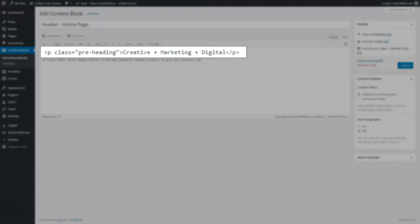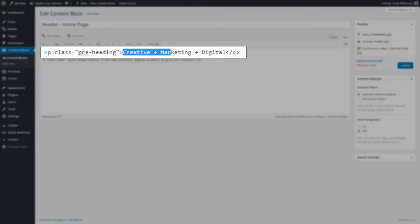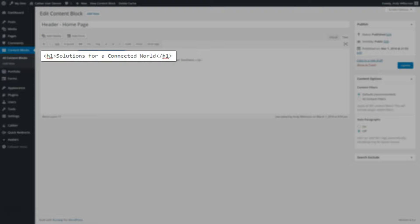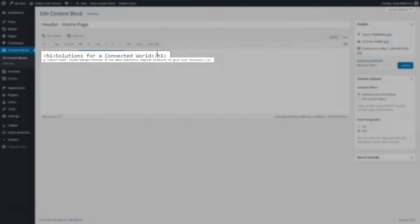The first thing we've added is a paragraph tag. The paragraph tag has a class in it for pre-heading. It's written pre-heading. And the text creative plus marketing plus digital. After that, it has an H1 element for the heading solutions for a connected world.